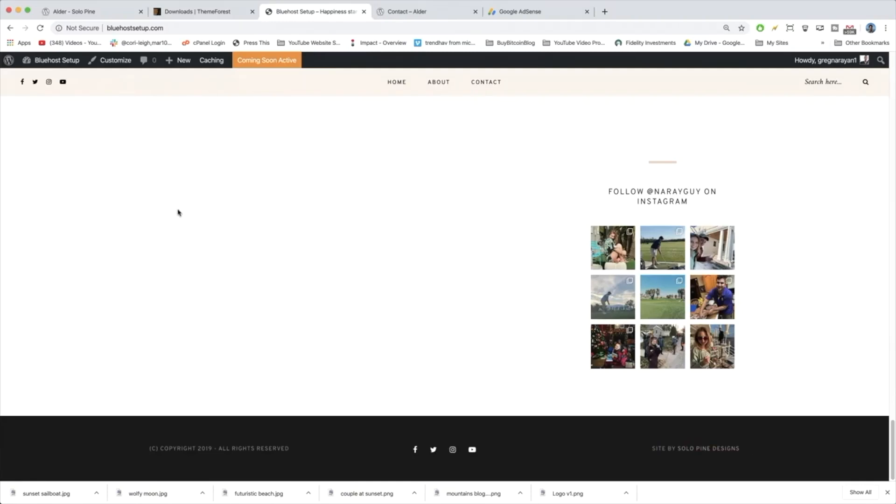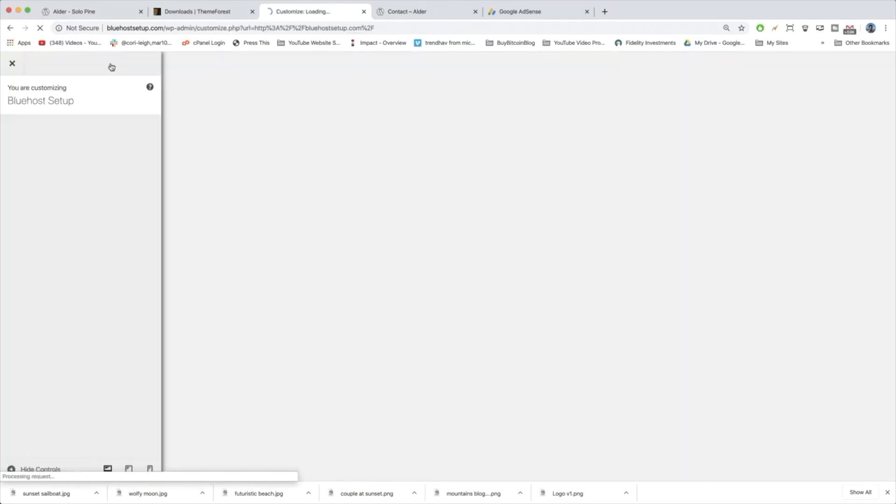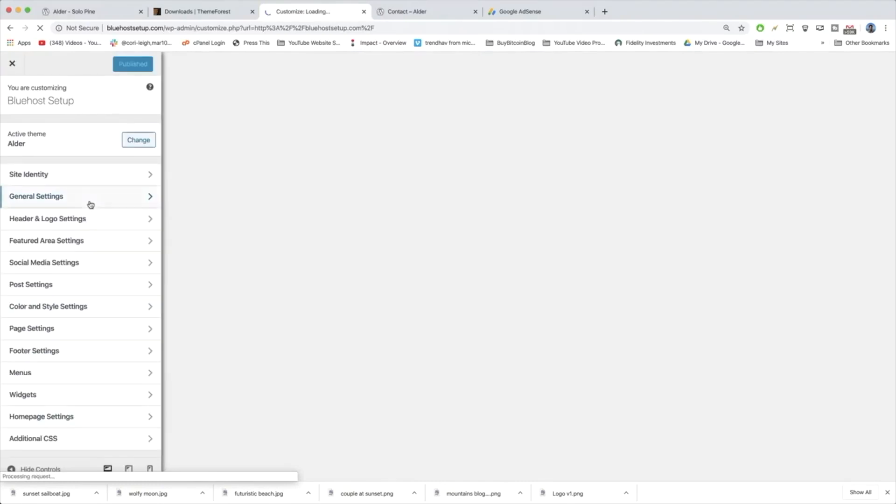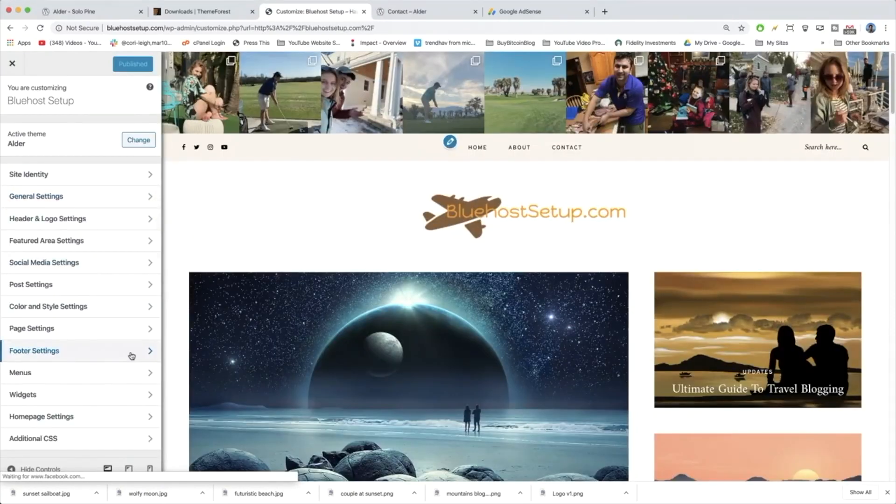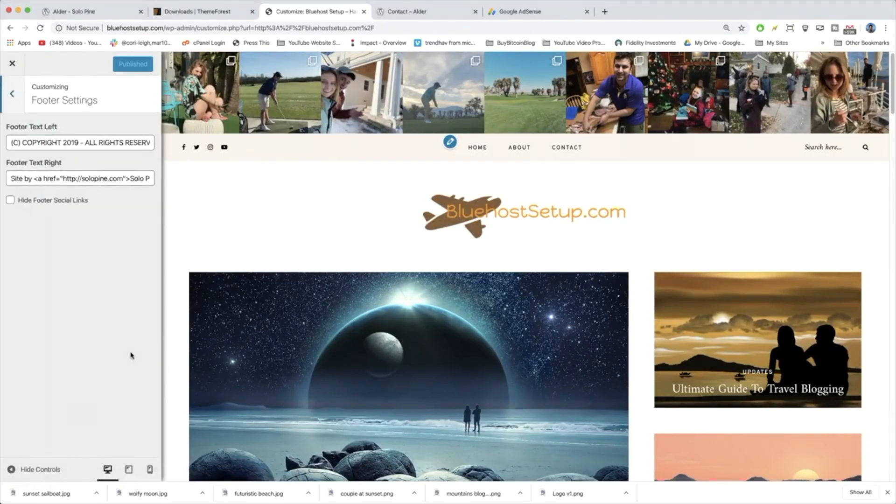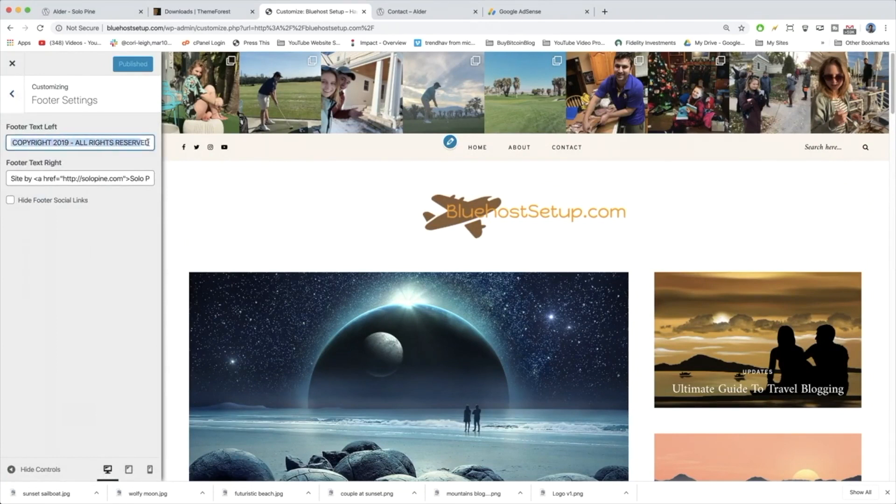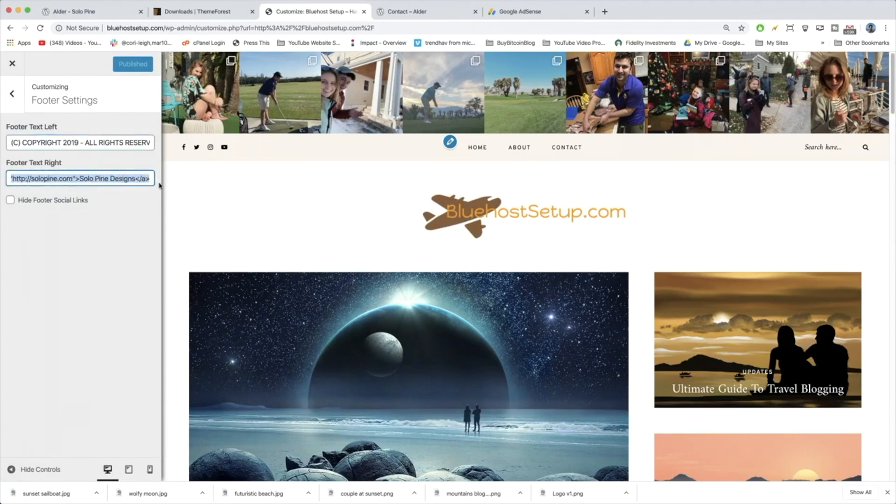To edit our footer, we're going to go back to customize and then we're going to scroll down to footer settings. And here we are with the copyright. We can see we right away need to change the footer left text and the footer right text. So let's do it.